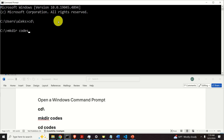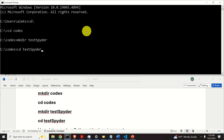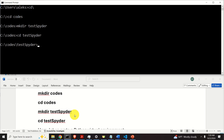Let's create a folder called codes. I will not execute this command since I already have the folder called codes. After that, navigate to the codes folder. Inside of the codes folder, let's create another folder called test_spyder. And let's navigate to that folder. This folder will be the base folder for our virtual environment.